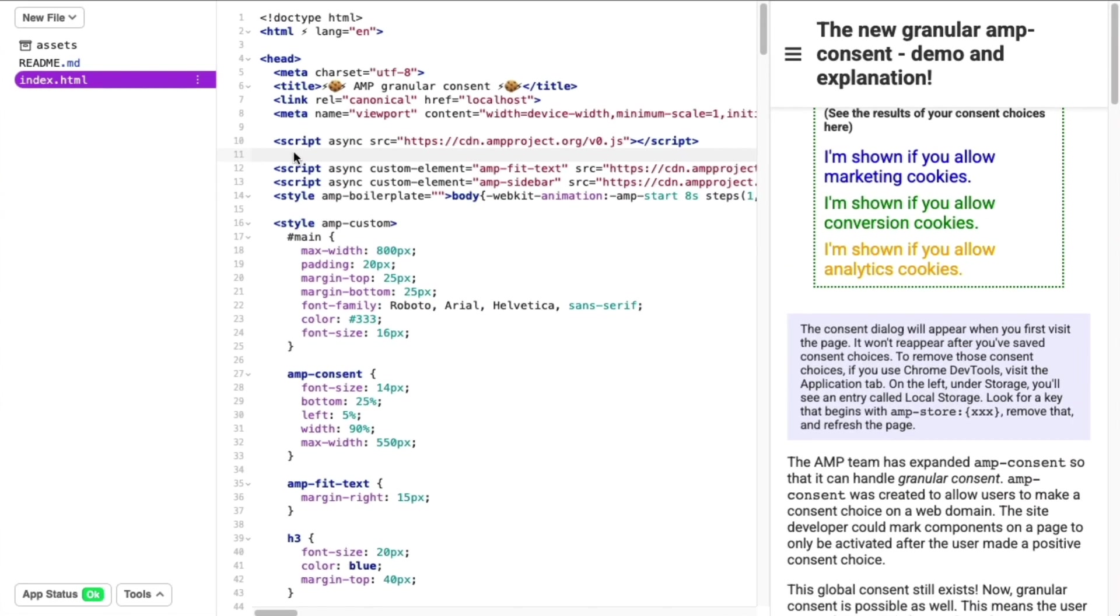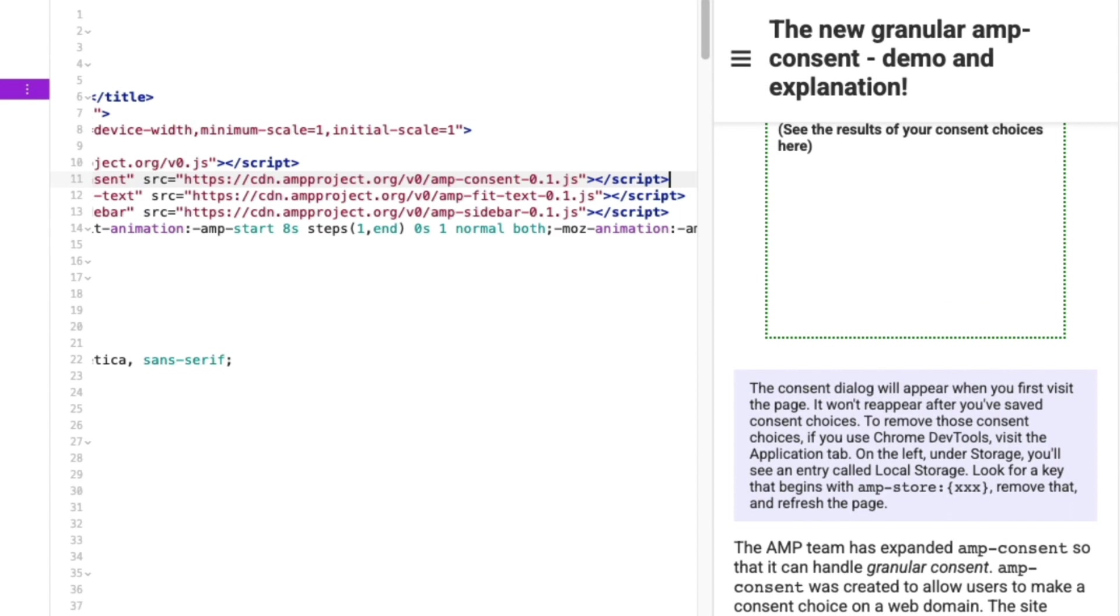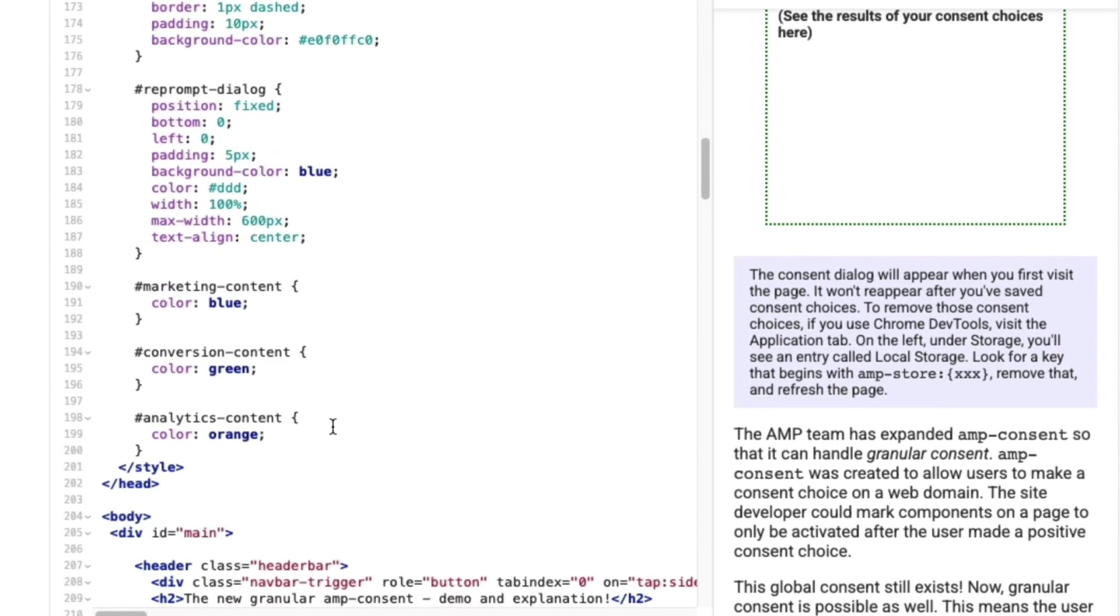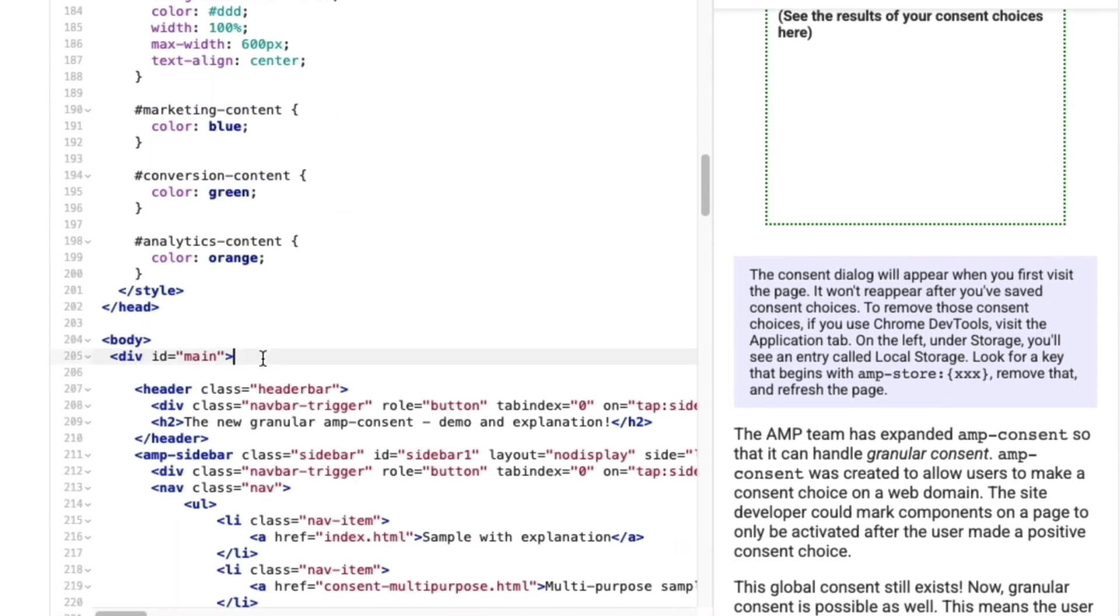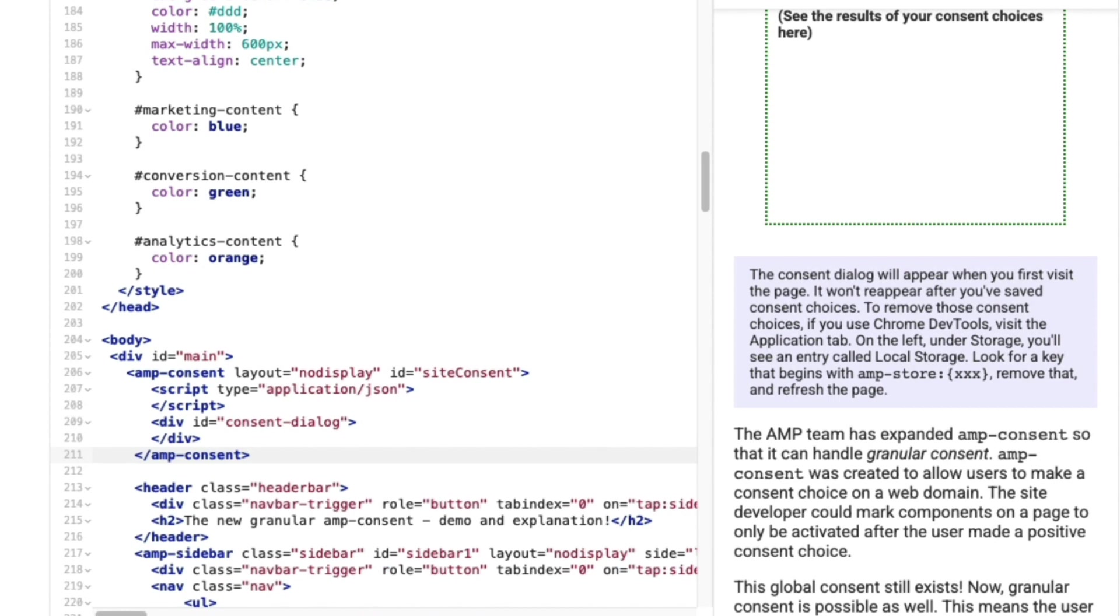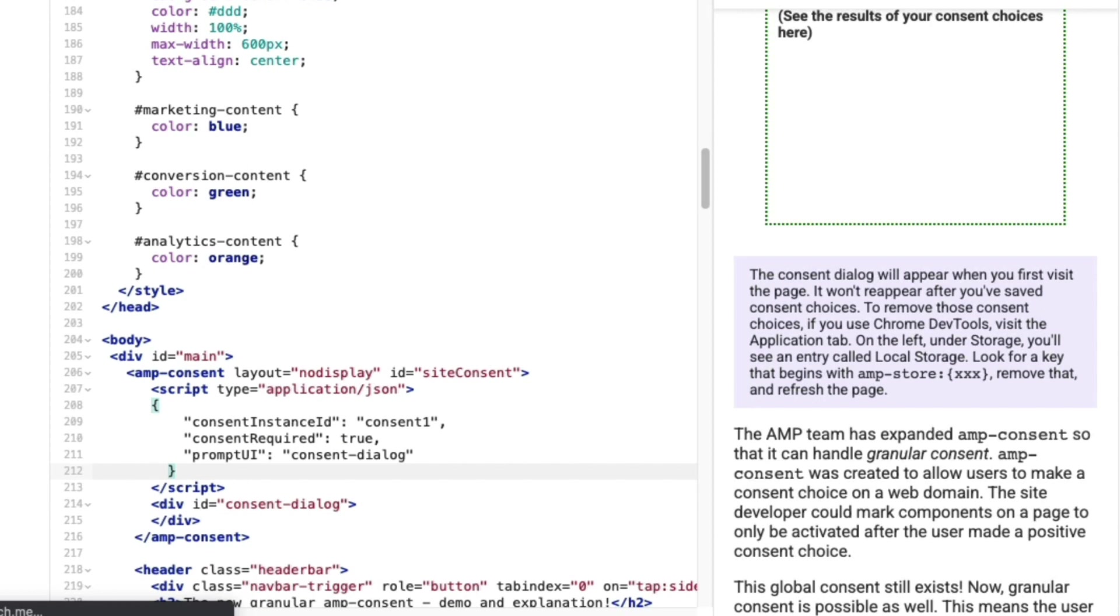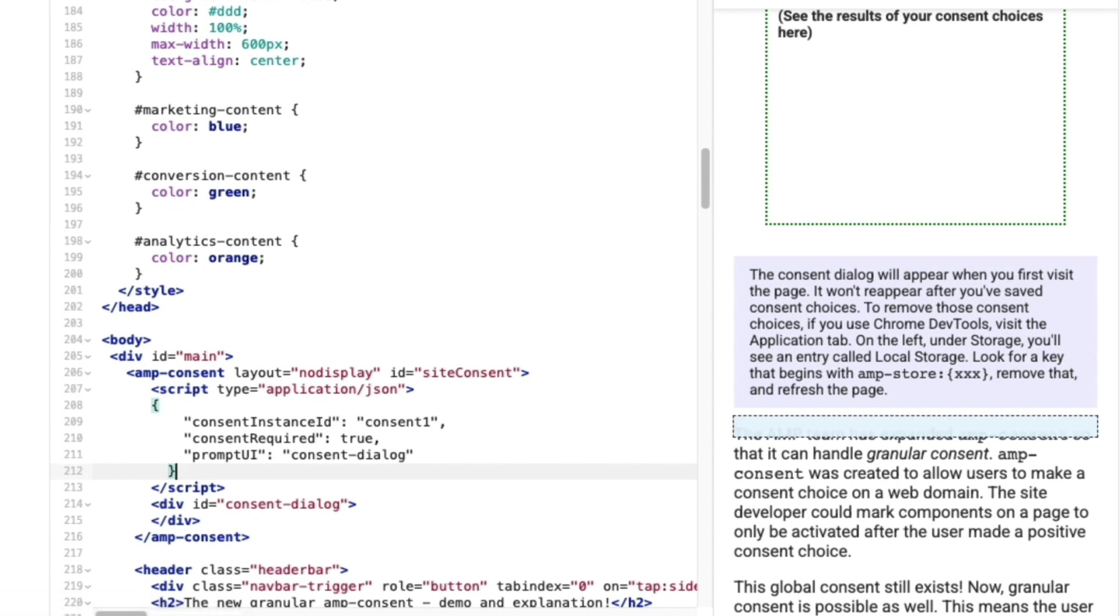We'll start by importing the script tag for the amp-consent component into the head of my document. Then I'll place an amp-consent element in my page. It contains an empty div where I'll define my consent dialog. But first, I'll configure amp-consent's behavior by defining a JSON configuration object. I'll start with the consent instance ID, then set consent required to true, and then point prompt UI at the empty div.